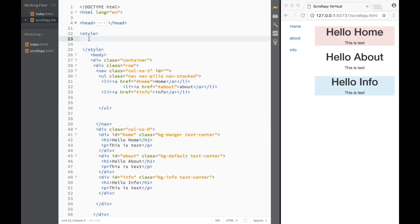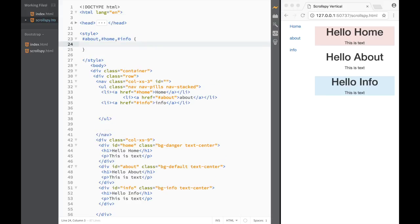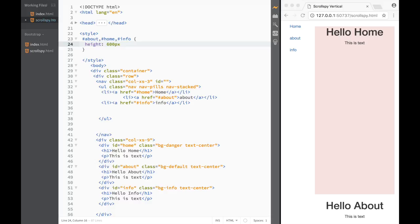Now we want to make the sections bigger. In my style tags I'll target 'about', 'home', and 'info' and set their height to 600 pixels so the scroll spy has room to work.